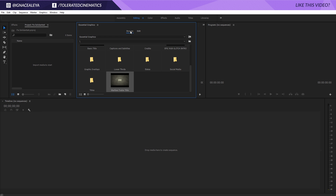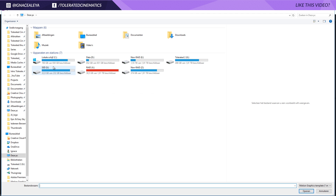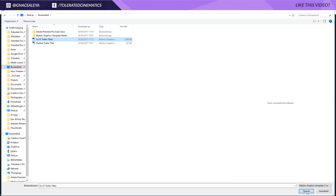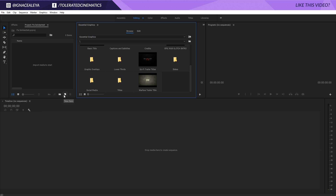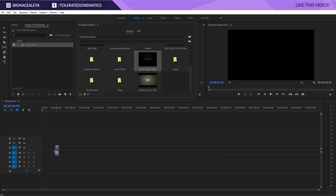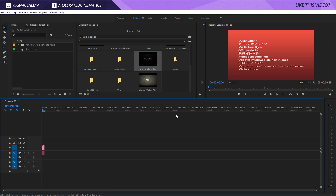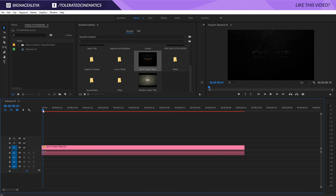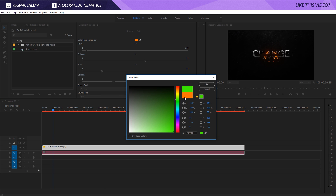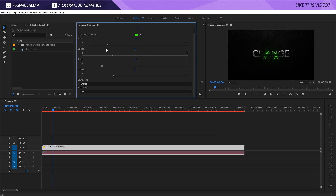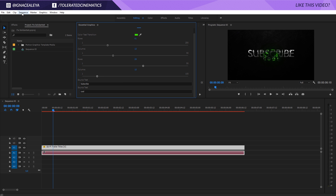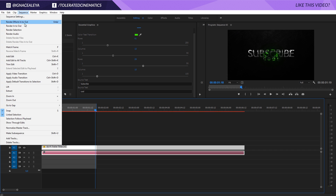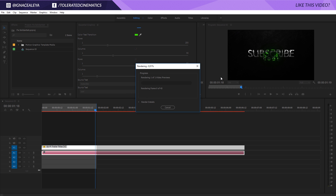In Premiere, open Window > Essential Graphics. Click the browse icon, go to your desktop, and find the Sci-Fi Trailer Title file — open it and you'll see it in the browser. Drag it into a new sequence, and if we click on the composition we can change the color, adjust values, and change the text. That's how essential graphics work inside Adobe After Effects and Premiere Pro. I hope this tutorial was useful — if it was, give it a like, subscribe to the channel for more, and I'll see you in the next one. Goodbye!